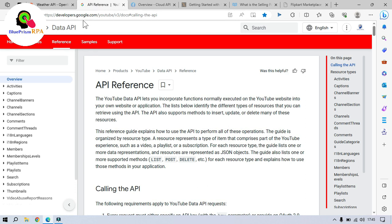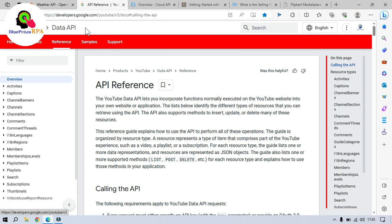We have this developers at google.com. You can see this YouTube data API. YouTube API allows developers to interact with the YouTube features and data programmatically. Developers can perform various operations such as searching for videos, retrieving video details, managing user accounts and more.